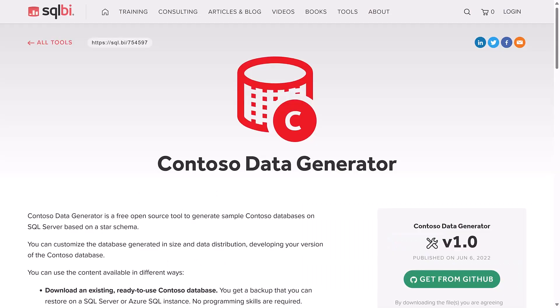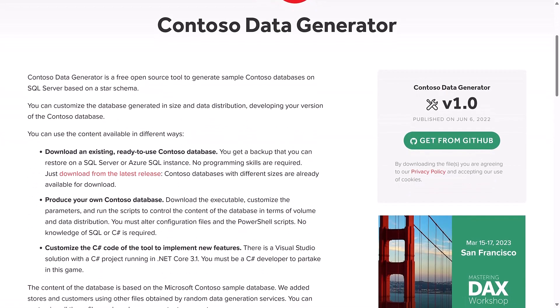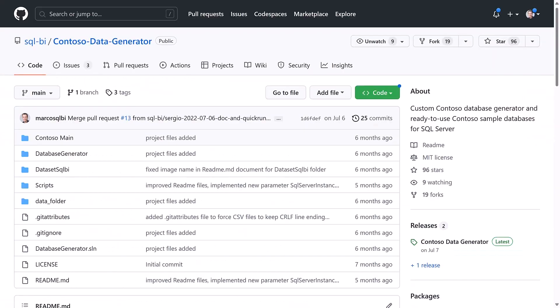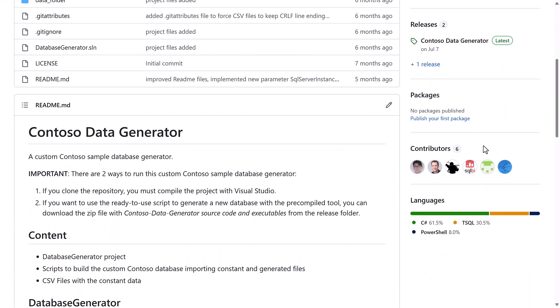Another tool we built at SQLBI is the Contoso Data Generator. It's a tool we used to create sample databases for our articles and videos. You can use this free and open source tool to create your specific sample databases by customizing the data range and the distribution of data.